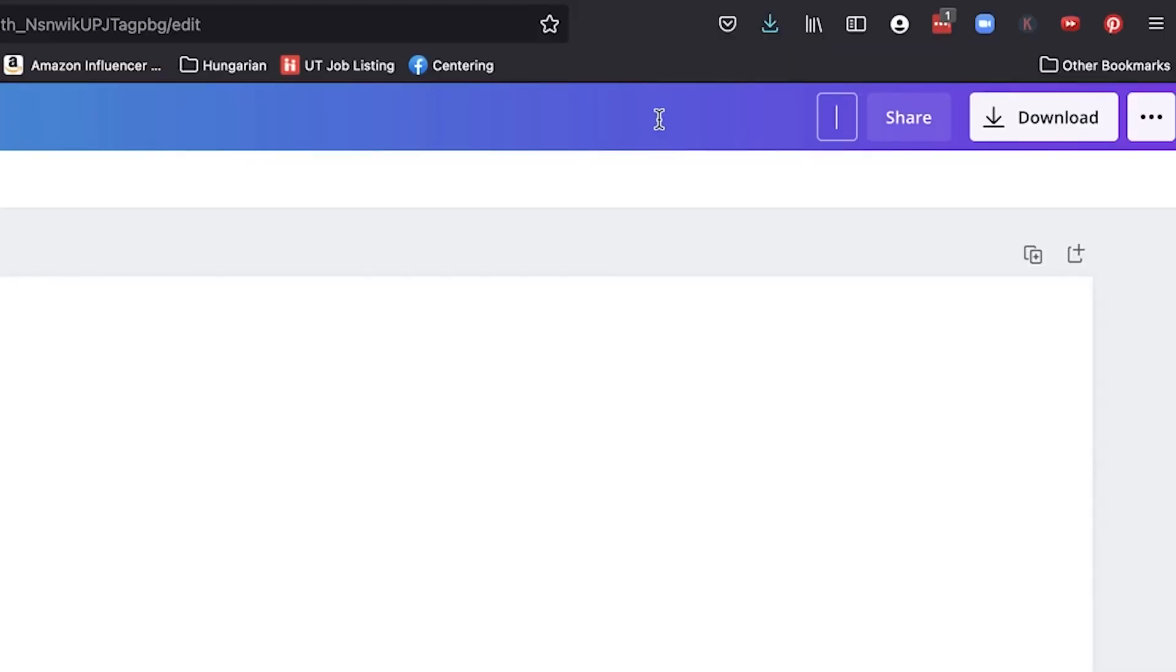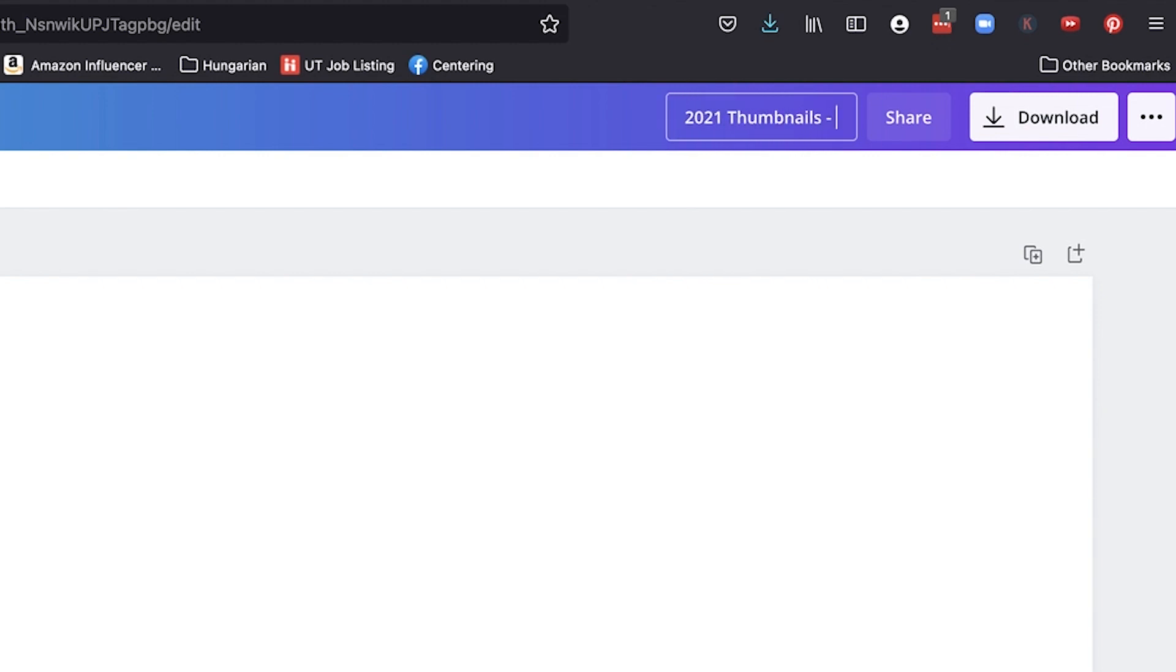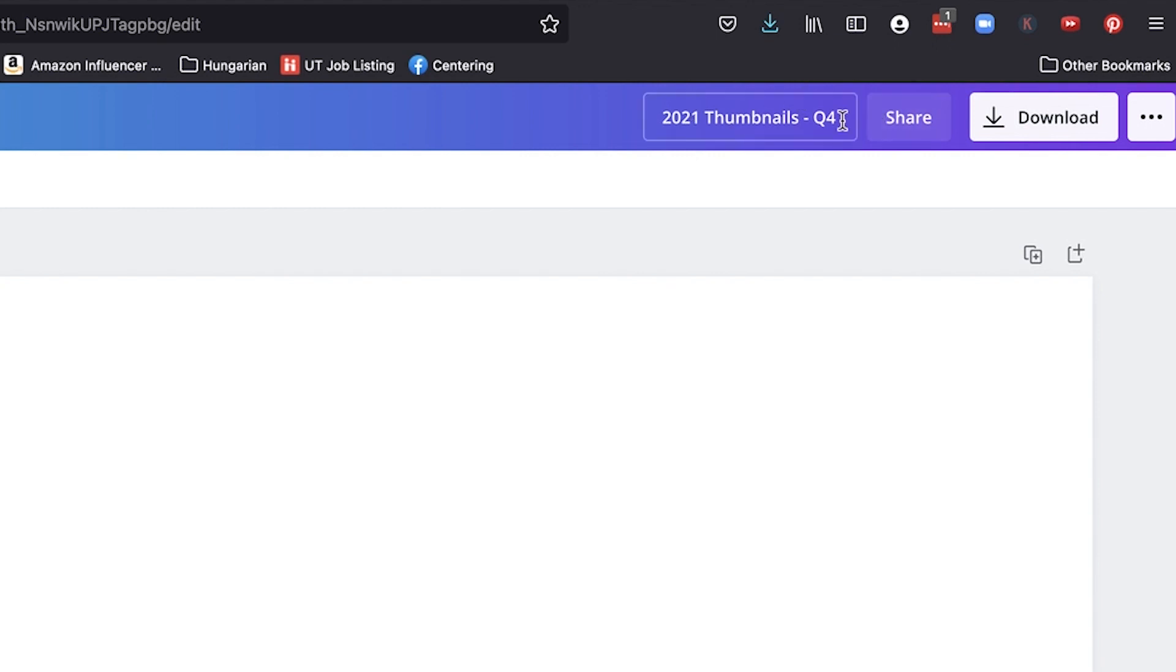Then go ahead and name this thumbnails or 2021 thumbnails. I like to name it the year and then whatever quarter it is. So we're coming up on Q4 right now in 2021. So I'll name this Q4.